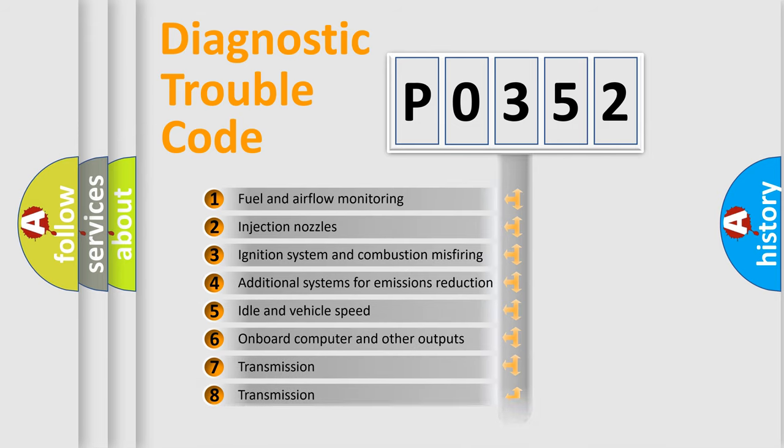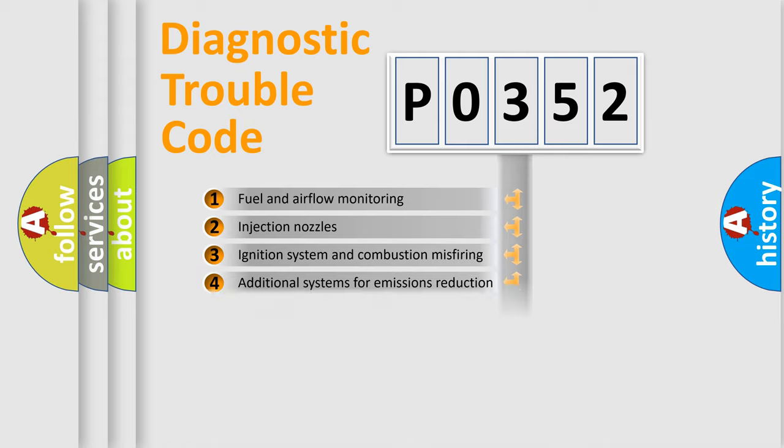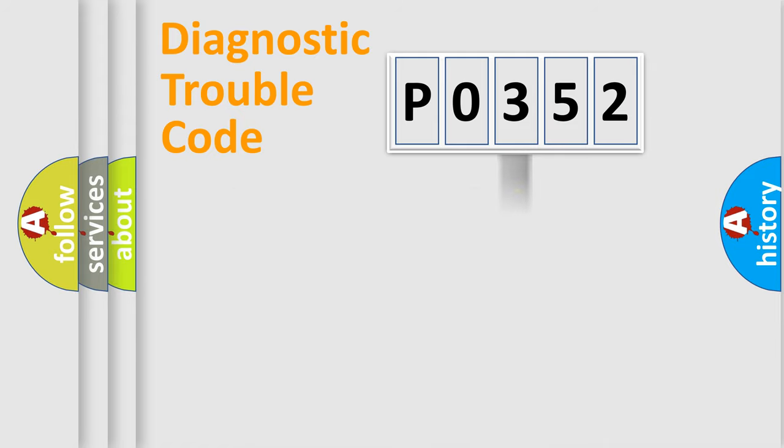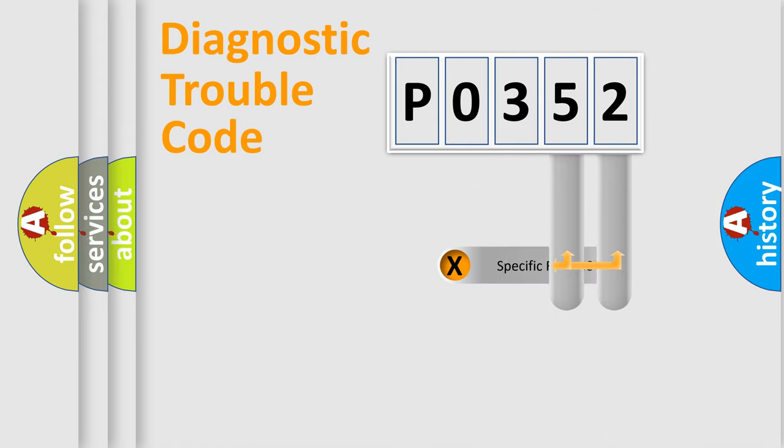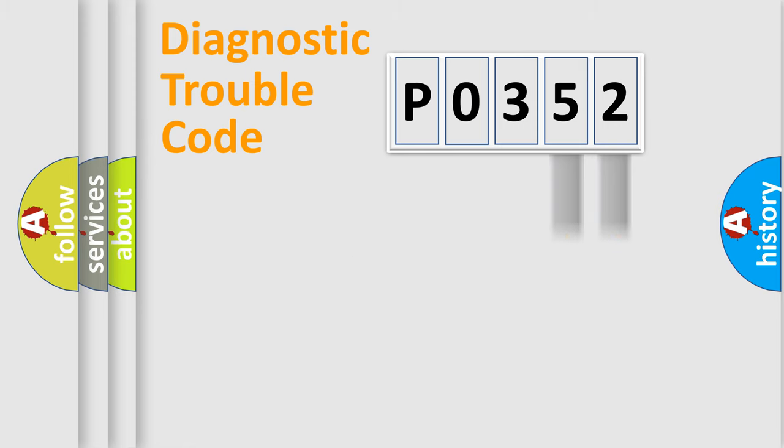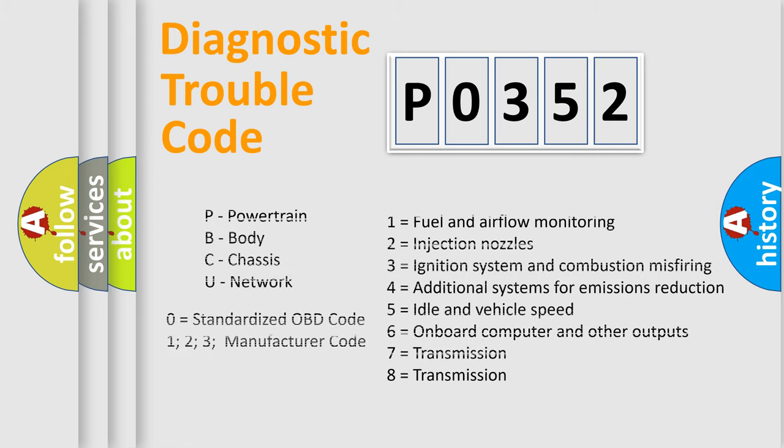The distribution shown is valid only for the standardized DTC code. Only the last two characters define the specific fault of the group. Let's not forget that such a division is valid only if the second character code is expressed by the number zero.